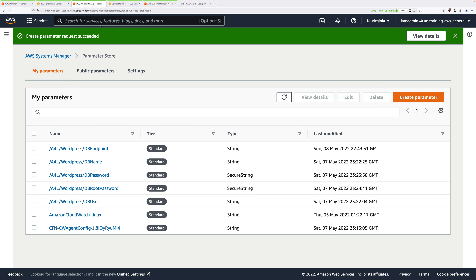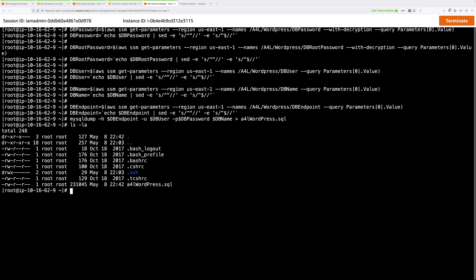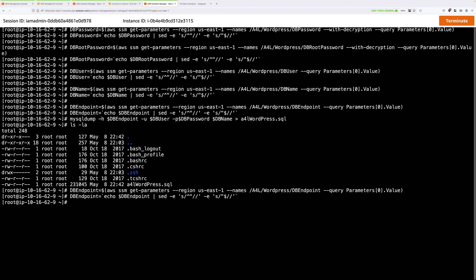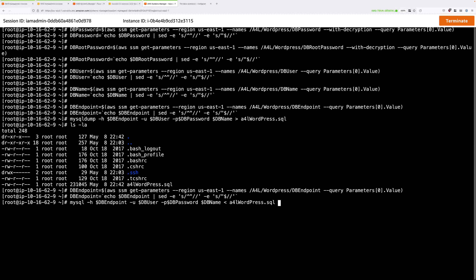Go back to the Session Manager tab on the instance and refresh the environment variable with the updated parameter. Copy and paste the next block of commands — this updates the DB endpoint environment variable with the new RDS DNS name. Then run the MySQL command to load the a4l-wordpress.sql export into the RDS instance: mysql -h (RDS endpoint) specifying DB user, DB password, and DB name, directing it to load the file contents. That imports the database export into RDS, so now RDS has the same data as the local MariaDB installation.